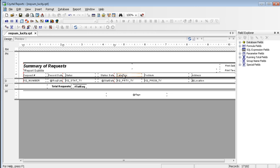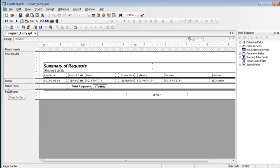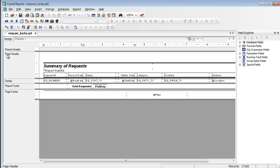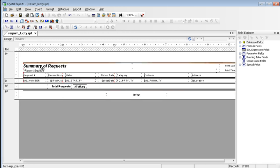The fields being used in the report are in this detail section. Crystal requires that you have five portions. There has to be a report header, page header, details, report footer, and page footer. I keep them reduced into an abbreviation so that there is more room to work on the report.